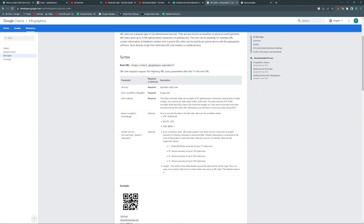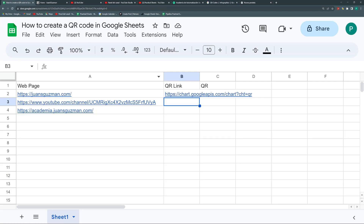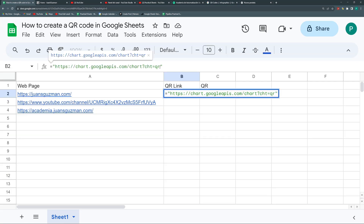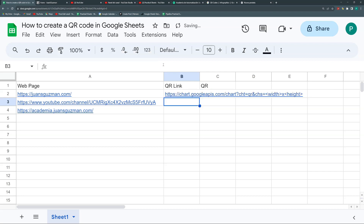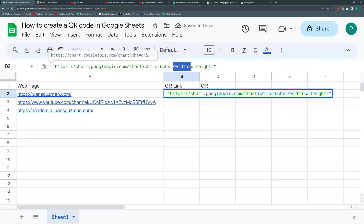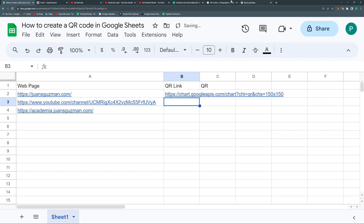Now I need a second argument for the width and height. This is CHS — the size of the chart. We're going to separate the arguments with an ampersand, then enter the width and height. Let's do 150 times 150 for now.